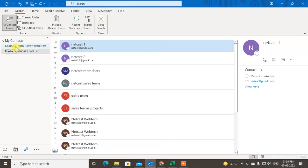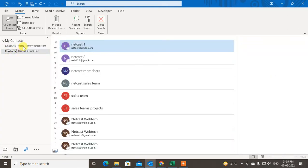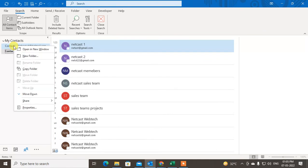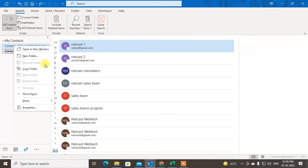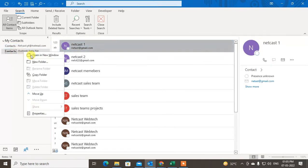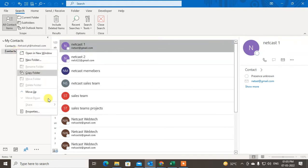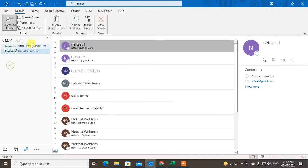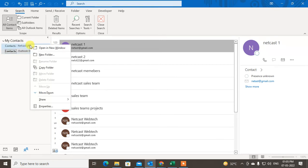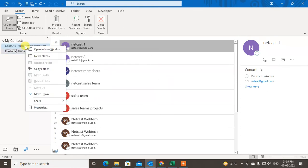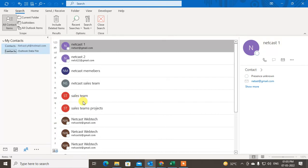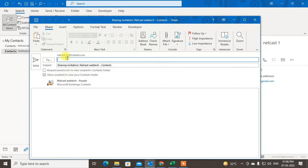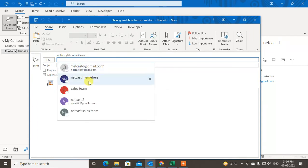Just select the contacts which you want to send. Right-click on the mailbox and go to Share and go to Share Contacts. Now you can see all your contacts have been added here. You can also request permission to view your recipient's contacts folder. Just add the person name or email ID.